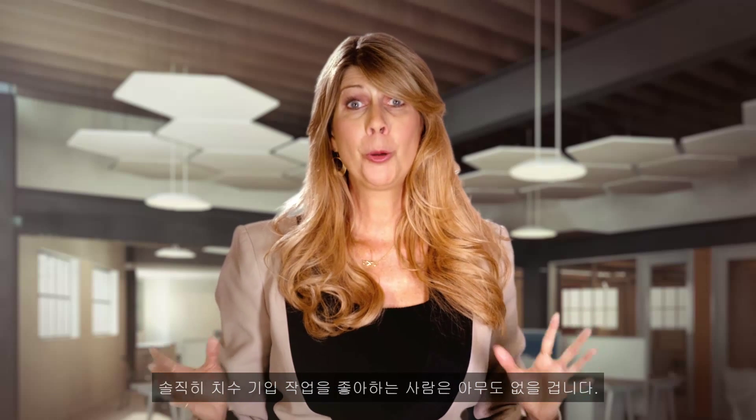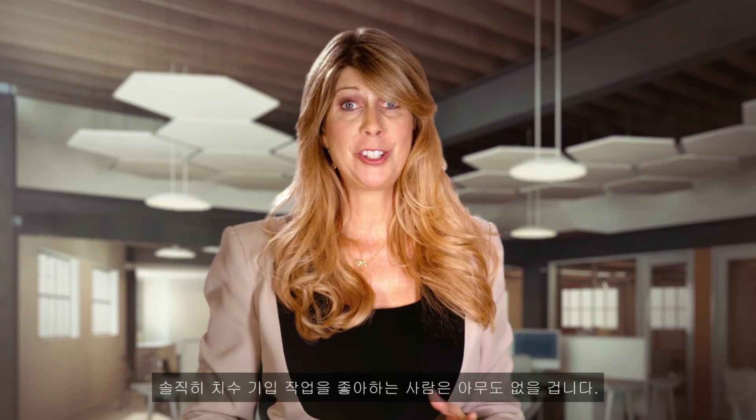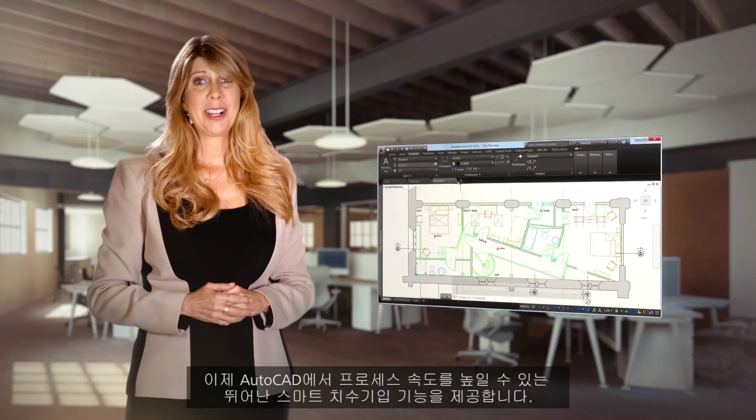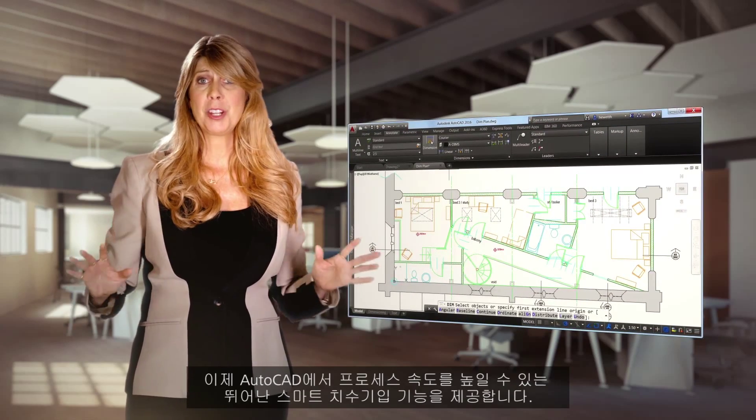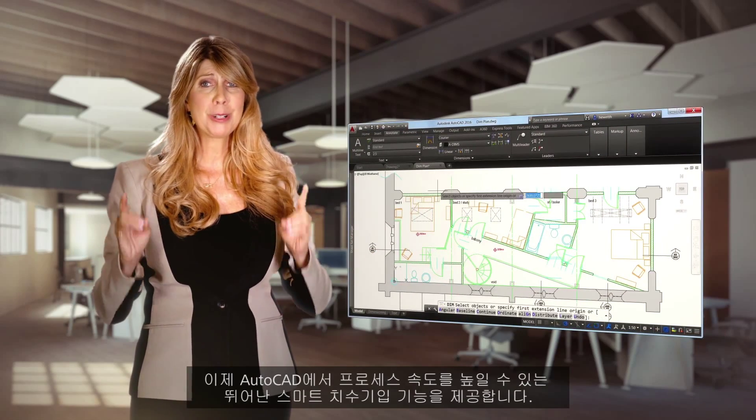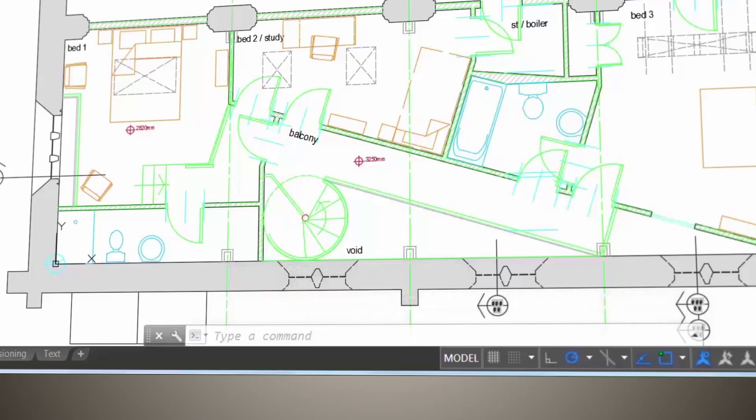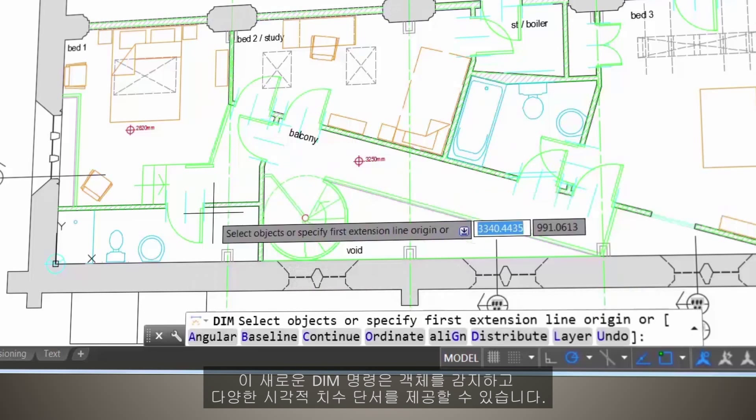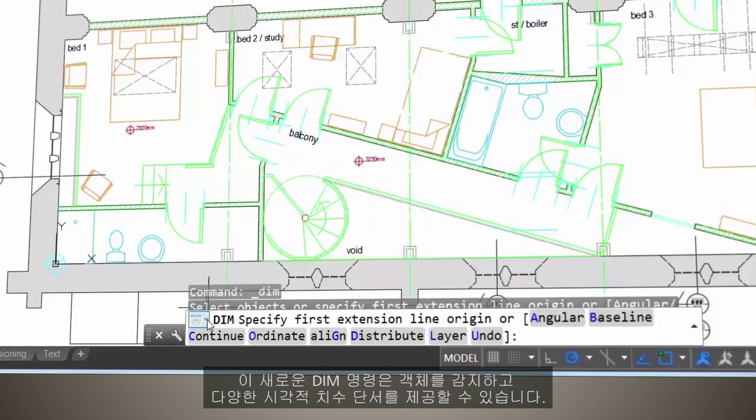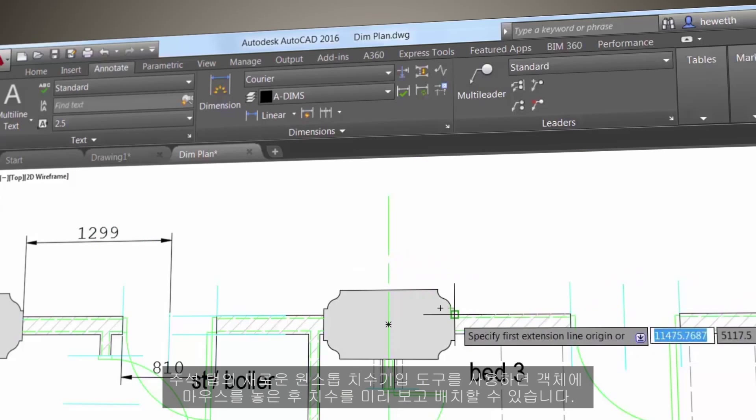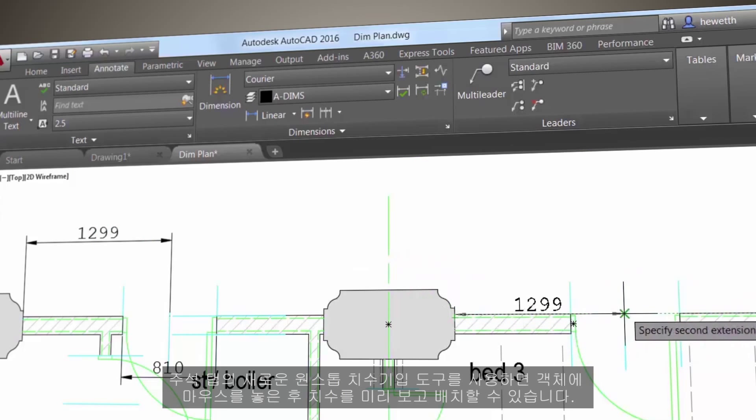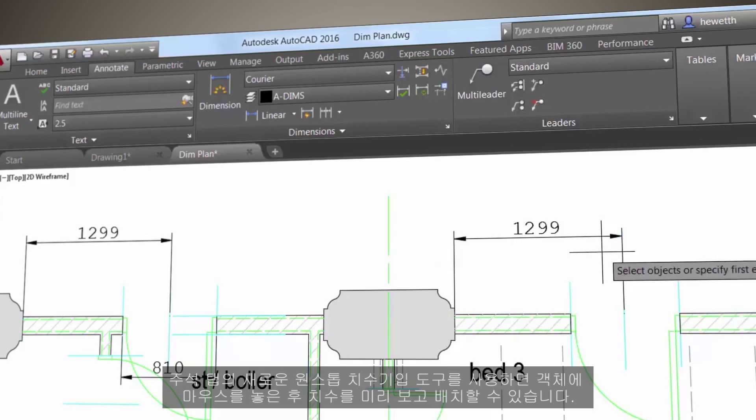Let's face it, nobody gets really excited when it's time to dimension. But AutoCAD now has a super smart dimensioning feature that really speeds up the process. The new DIM command is smart enough to detect objects and provide various visual dimension clues using the new one-stop-shop dimensioning tool located on the annotate tab. Hover over an object to preview dimensions and place it, it's just that easy.